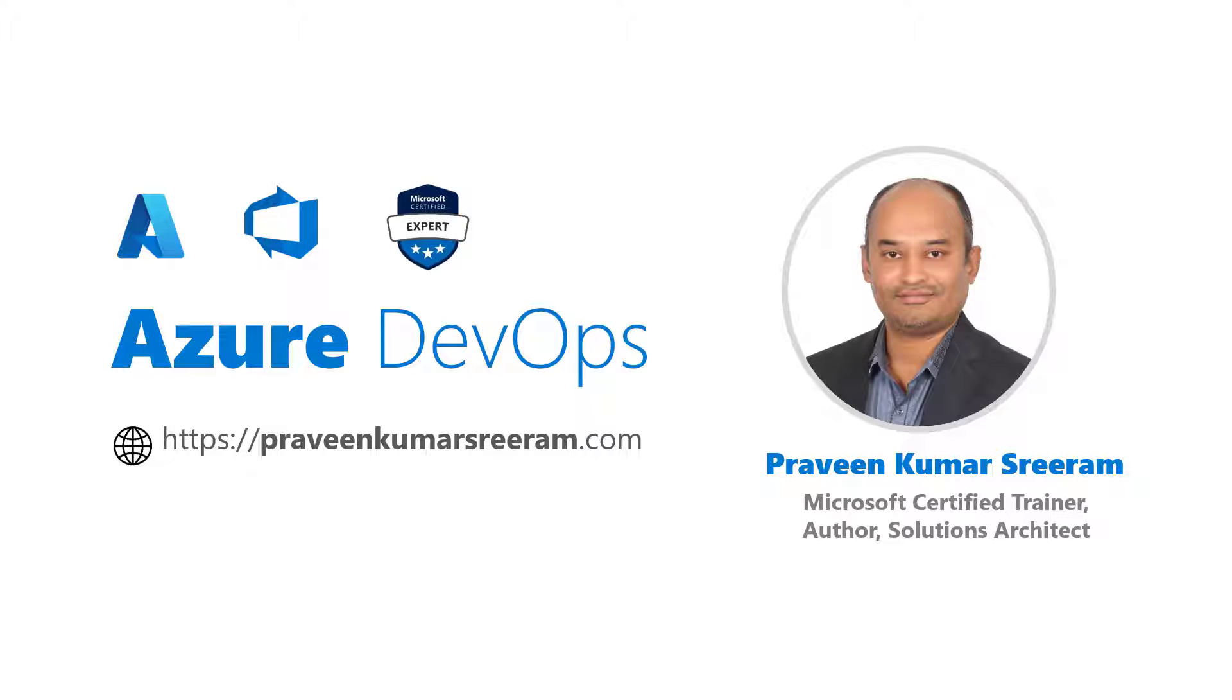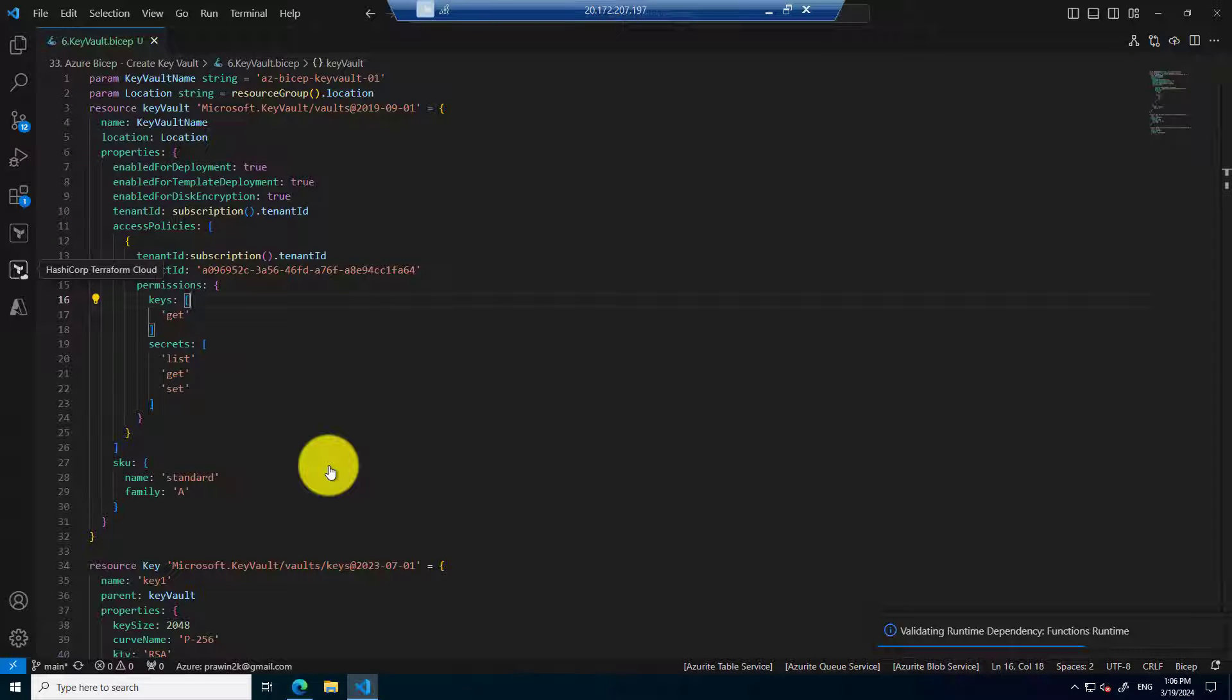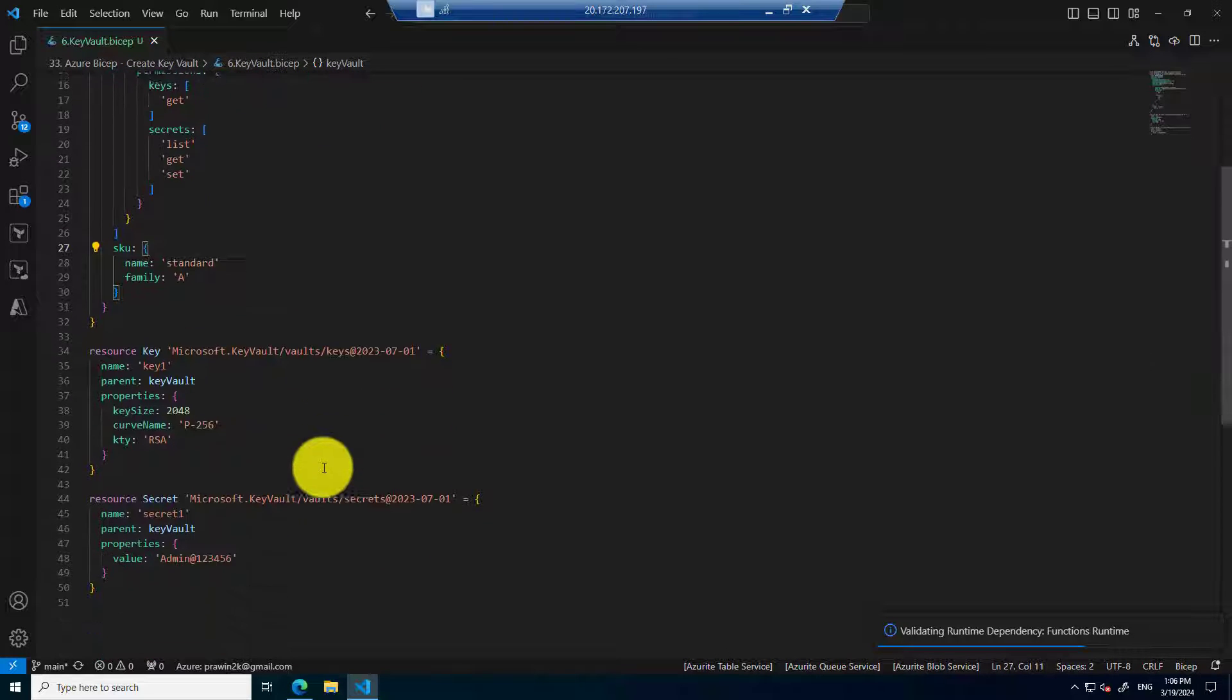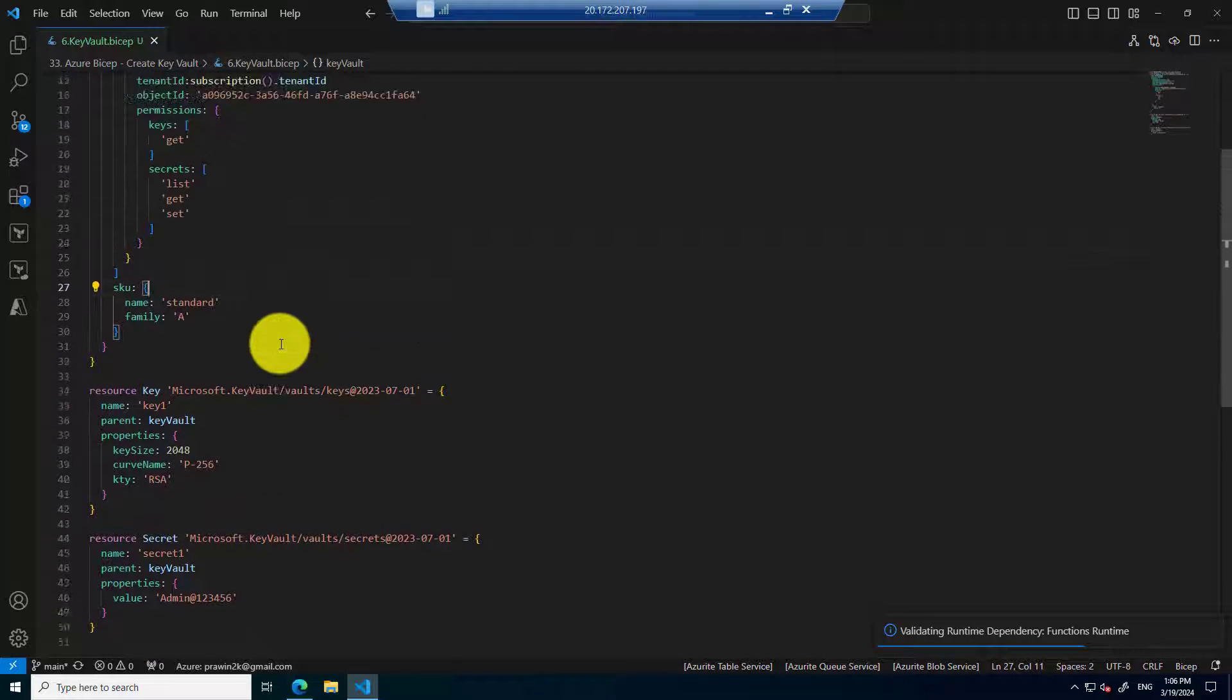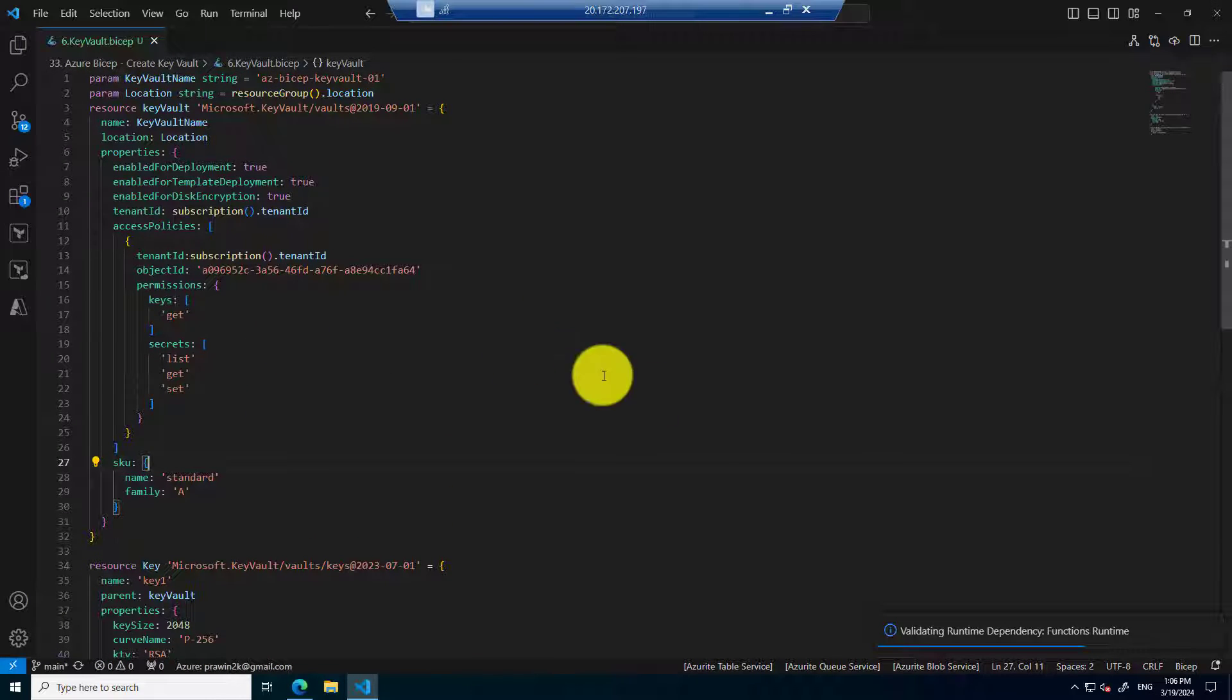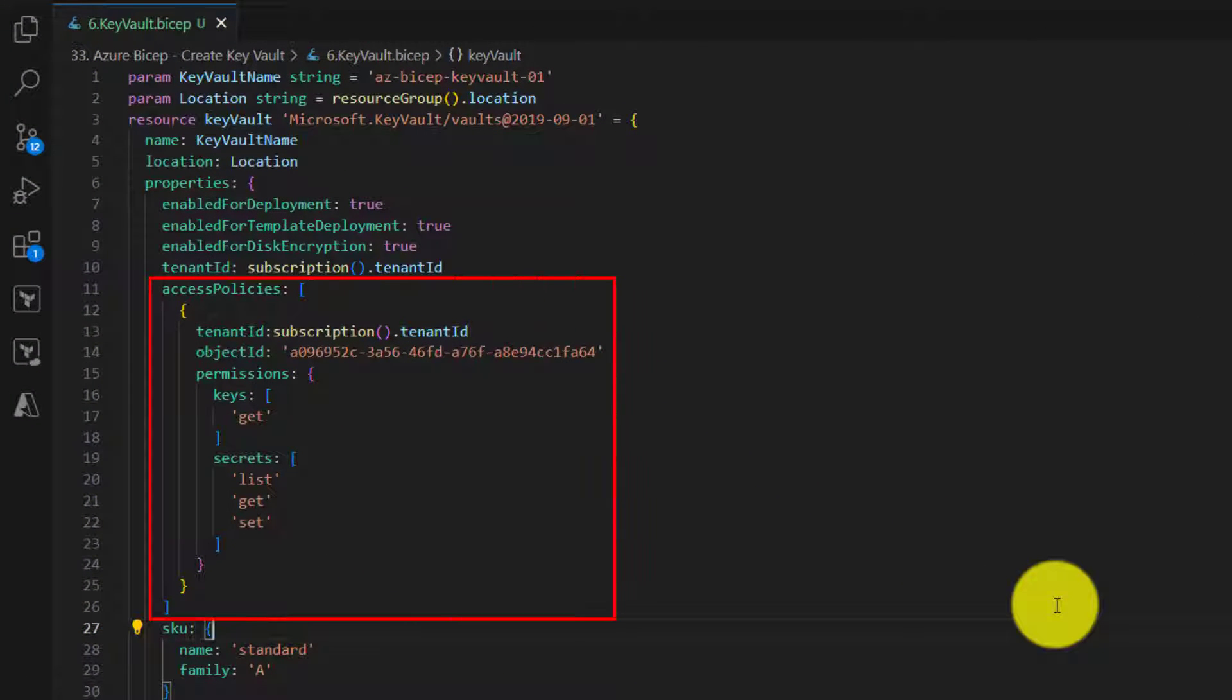Hello everyone, welcome back. My name is Praveen Kumar Sriram. I am a Microsoft certified trainer, author, and currently working as a solutions architect in Azure. In our last videos, we learned how to create a key vault and then we created a key as well as a secret. While creating key vault, we also created access policies starting with one access policy to myself.